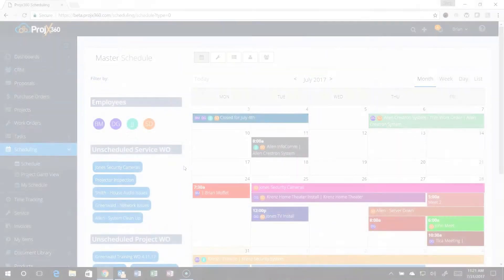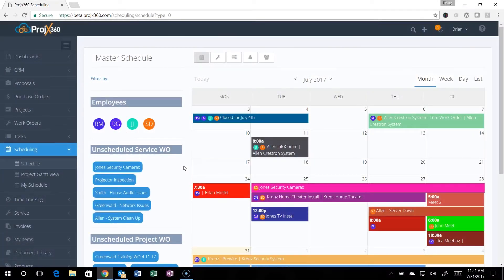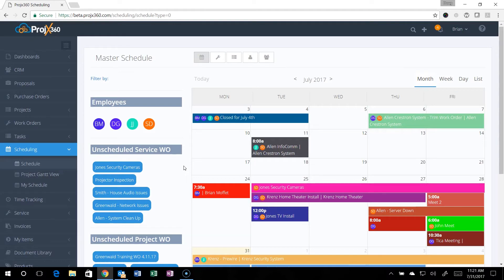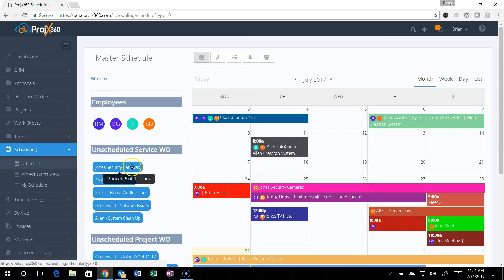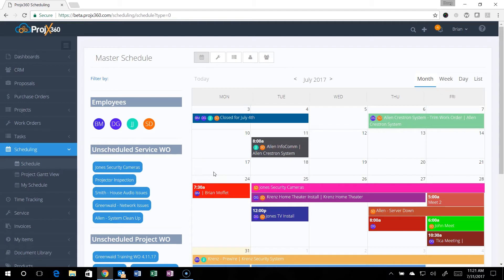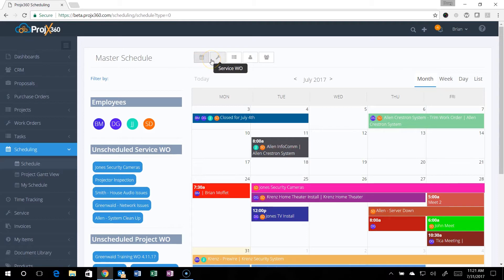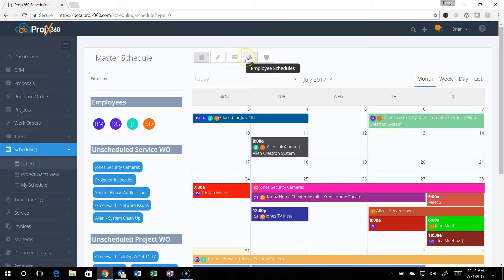Hi and welcome to Projects 360. This video is on our new scheduling enhancement. If you go over to the menu and go to schedule, it'll take you here to the master calendar. You can filter the calendar by the master, which is everything, by service work orders or service calls, project work orders, or project schedules.